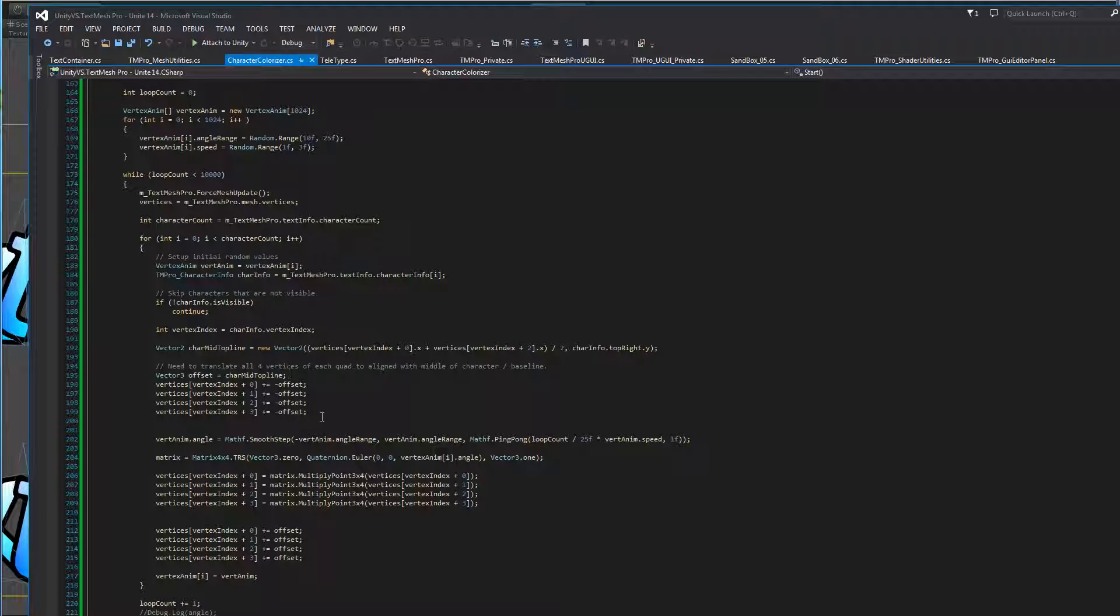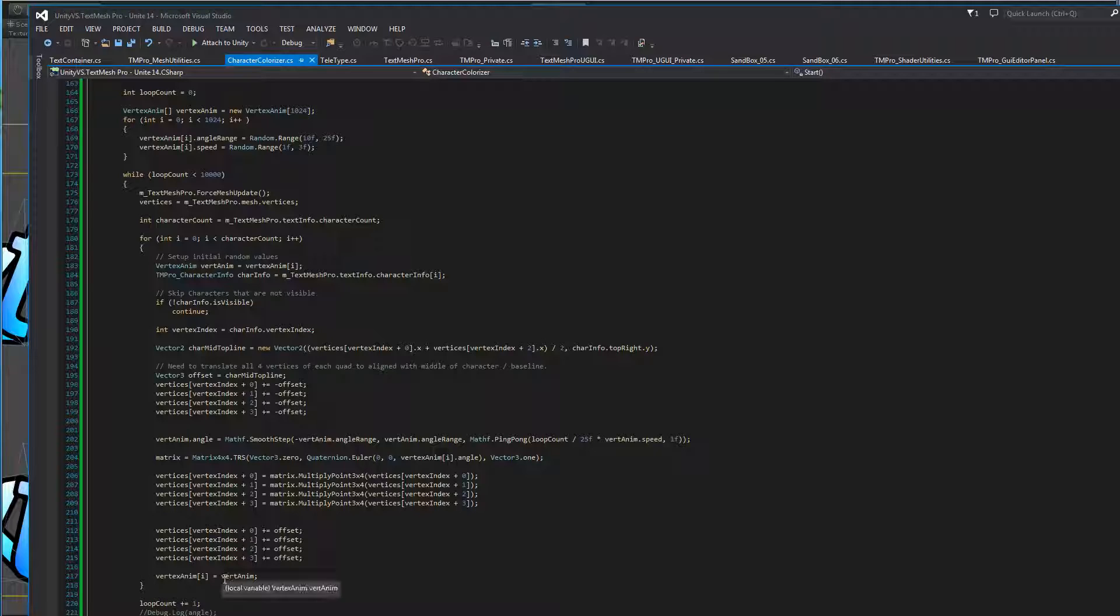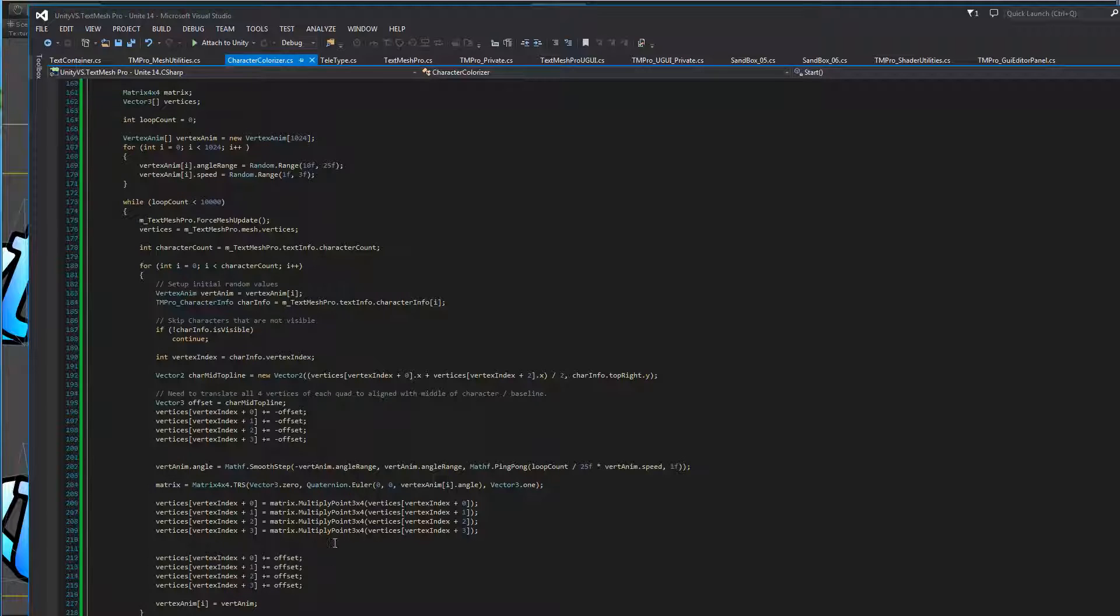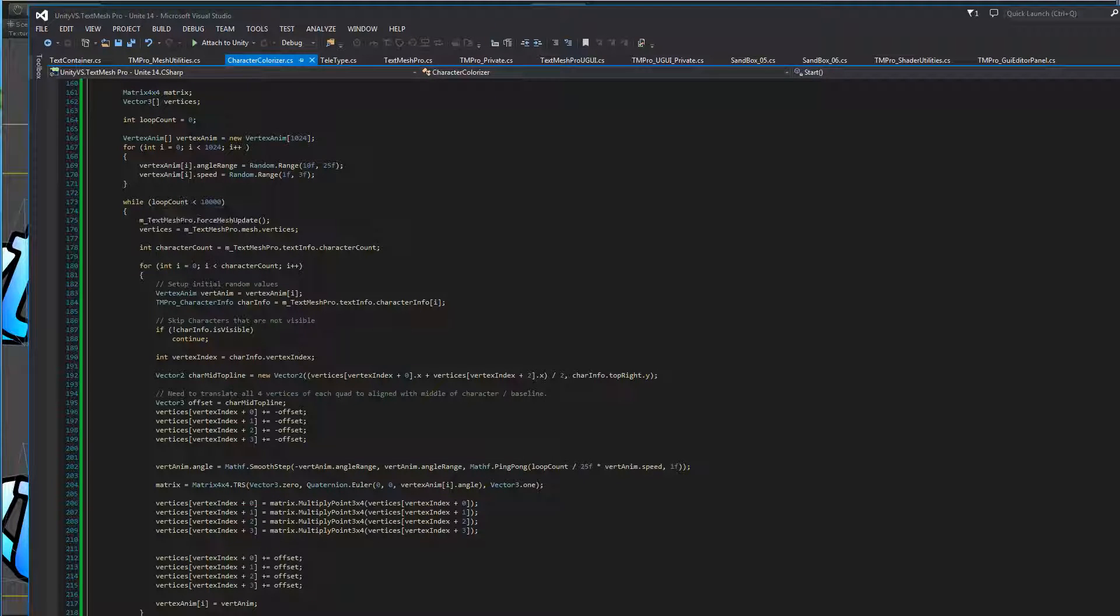So we add our offset in this case, and then we put it back where it belongs. And then whatever changes we did to the angle or speed, we're going to store it per character. And as we do this for each letter, then we're going to go back to the bigger loop and do that so we can have them animate and do it over time. So that's essentially what this script does.